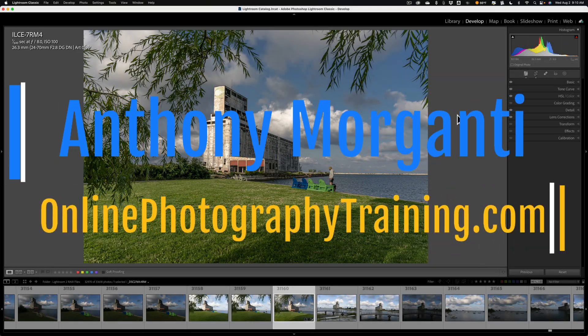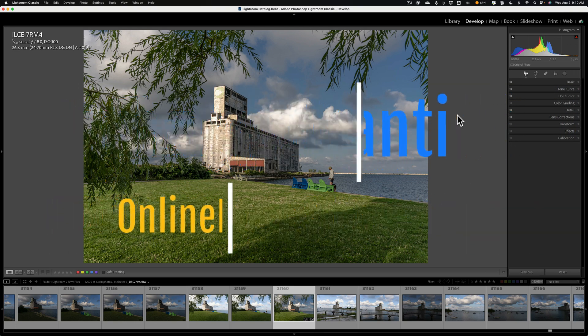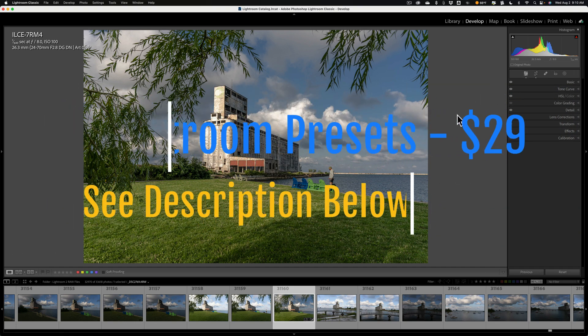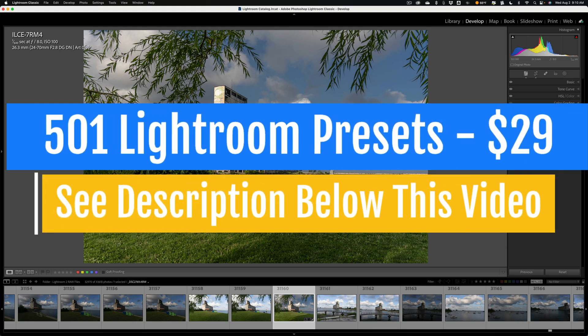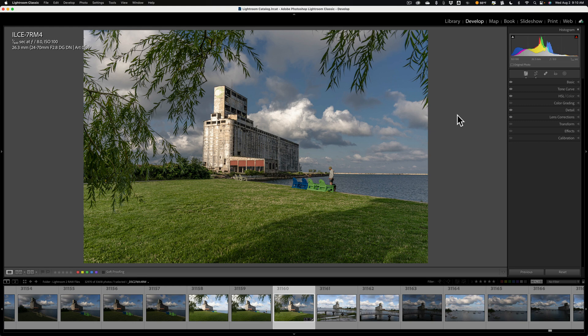Hi everyone, Anthony Morganti here. In today's video we're going to take a look at filtering in Lightroom Classic. There are a number of different reasons why you may need to filter your images in Lightroom. For example, you may want to find an image or a set of images that were taken with a specific lens or images taken with a specific ISO setting, or maybe images you've sold before, or images that need to be edited. You could do that when you filter them in Lightroom.